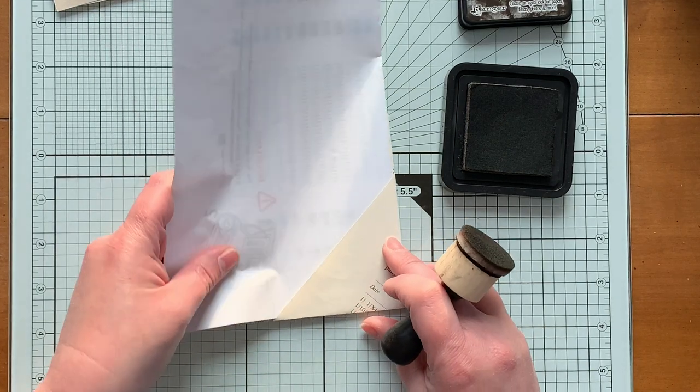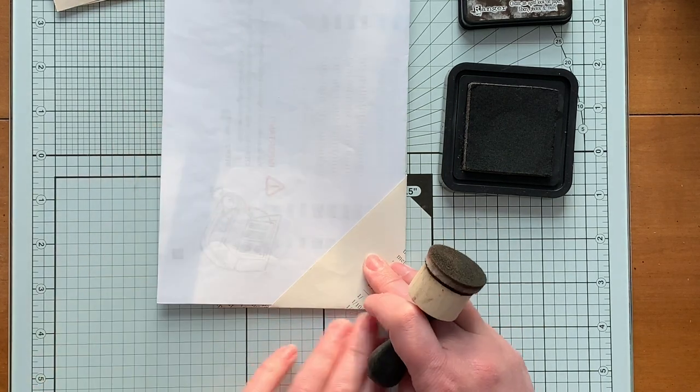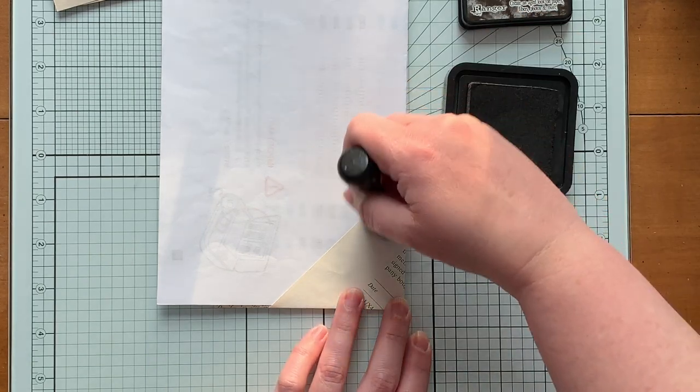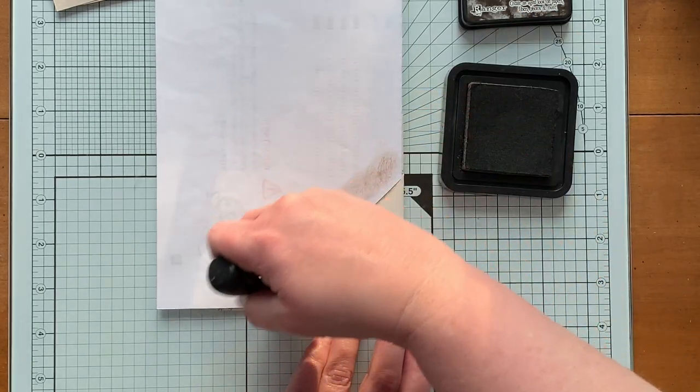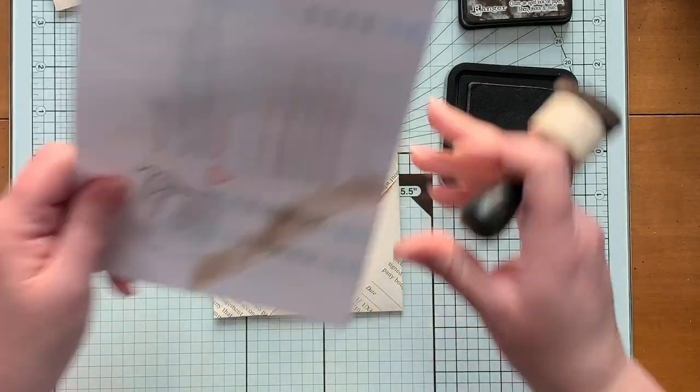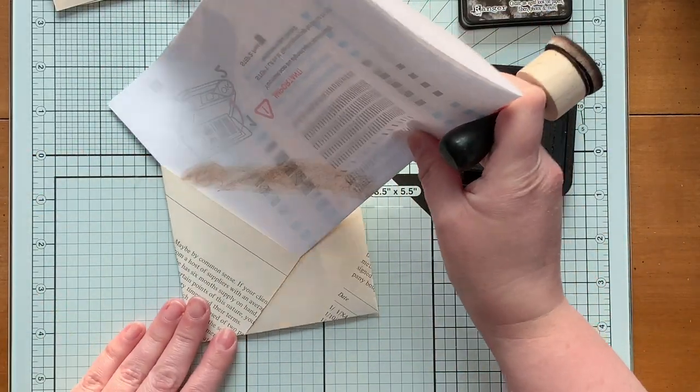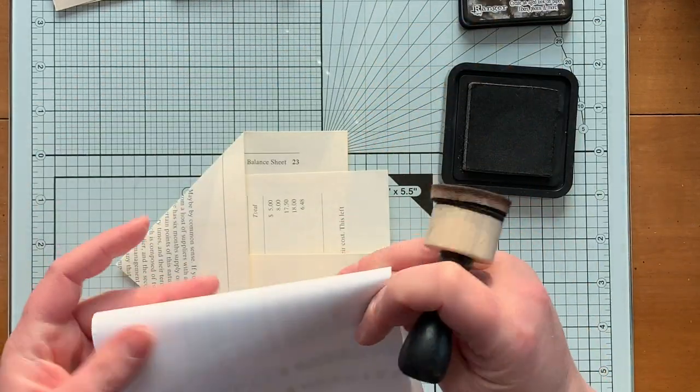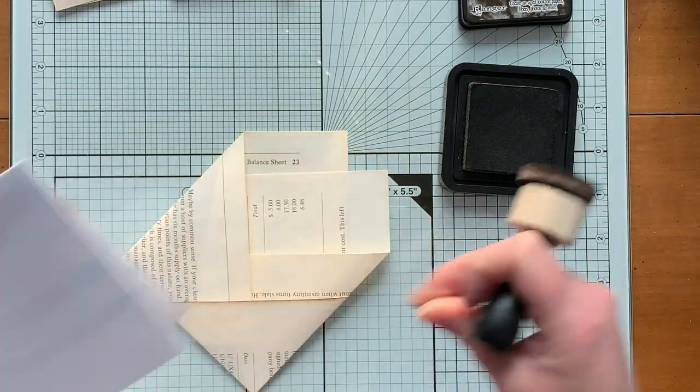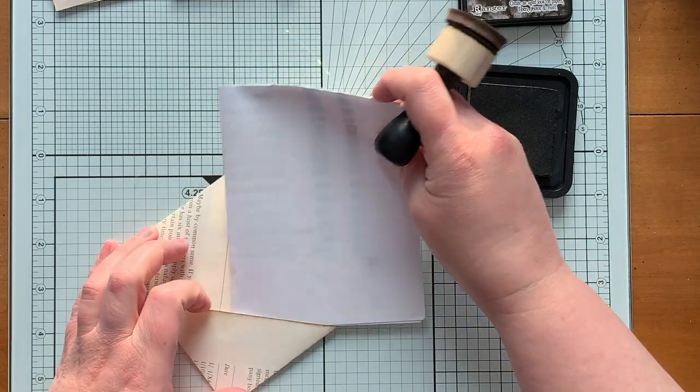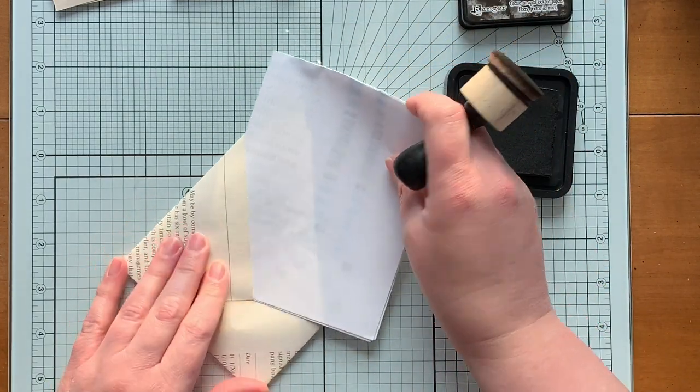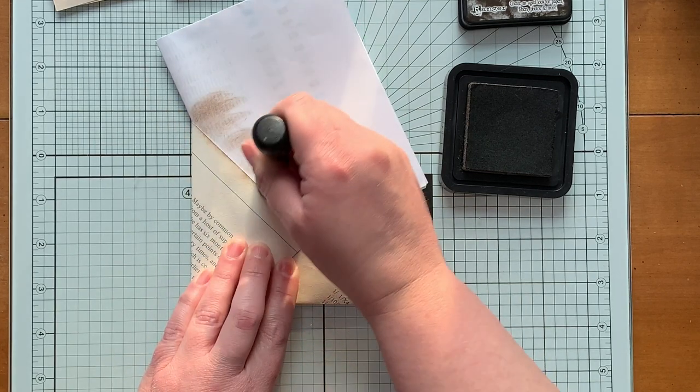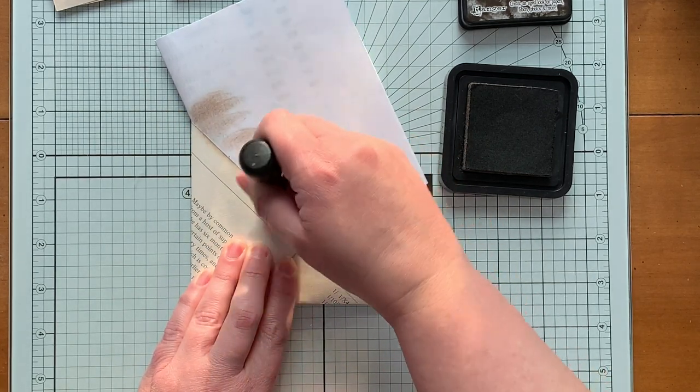And then you can just ink that up without worry of getting ink other places where you don't want it. And then, let's see, hold on, this is too big. Why am I struggling? Okay, there we go.